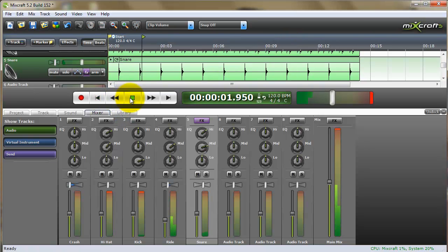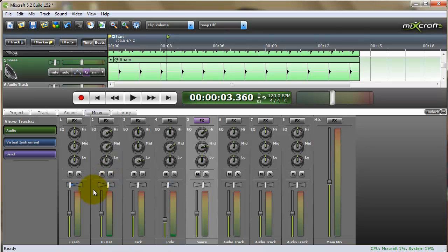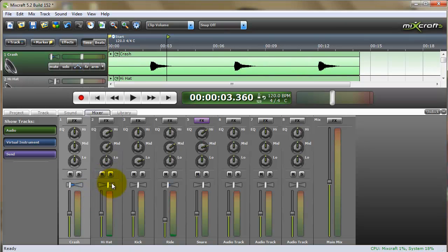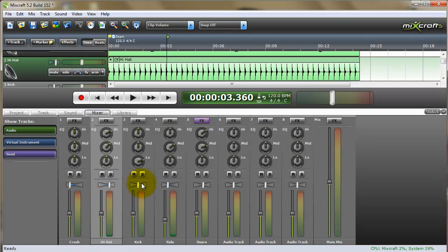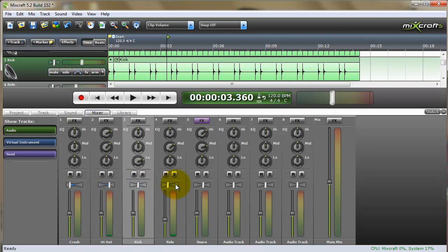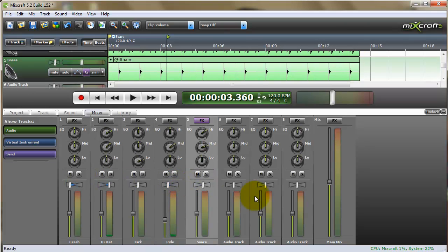It's got a little bit of depth to it. And again, the whole idea here is each one of these tracks is a separate instrument, and it gives you complete flexibility over your drum kit.